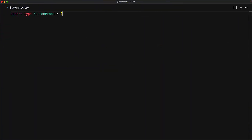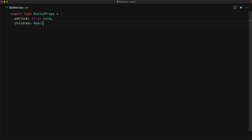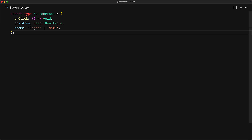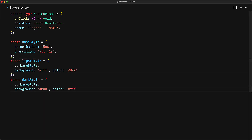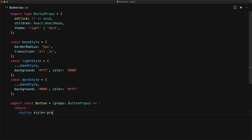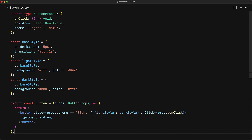To demonstrate the need for Context, consider a simple themed button component. For the button props, we have onClick and children, along with the theme, which can be light or dark. Then we have some base styles, some styles for the light mode, and some styles for the dark mode. Beyond toggling the styles based on props.theme, our button component is going to be pretty simple.